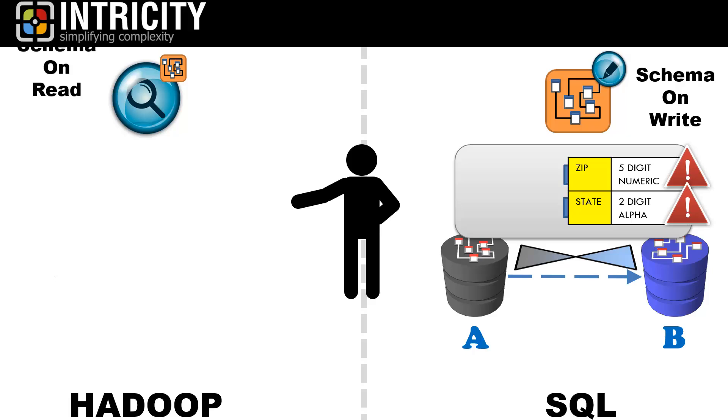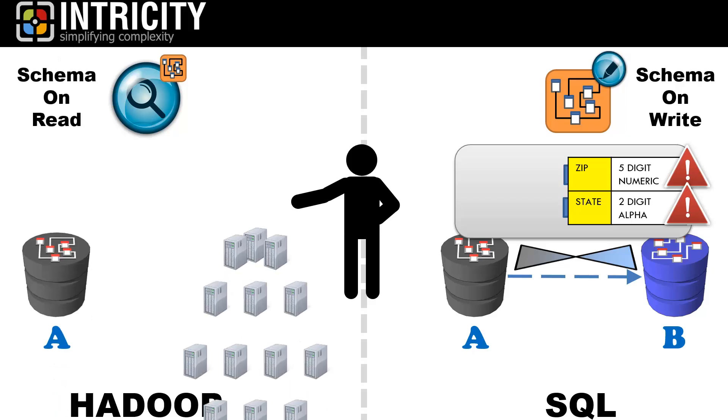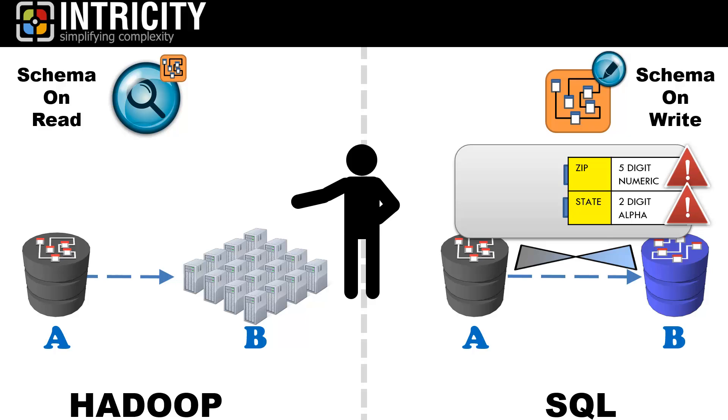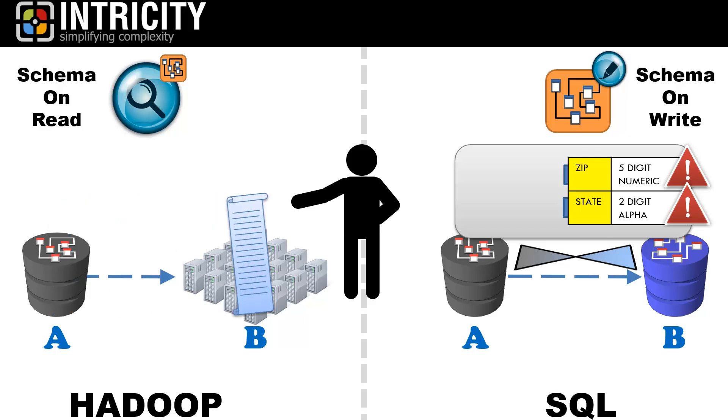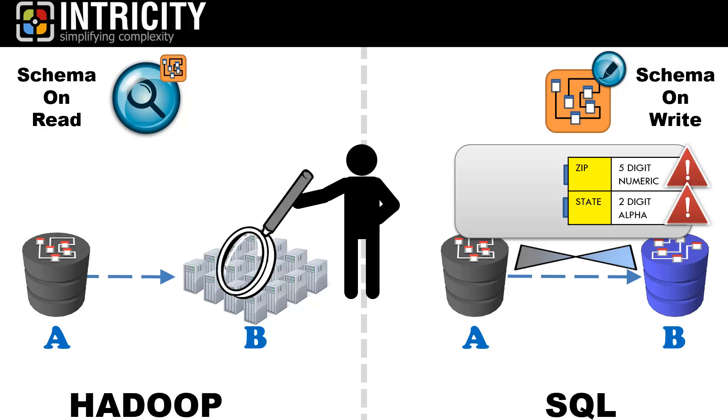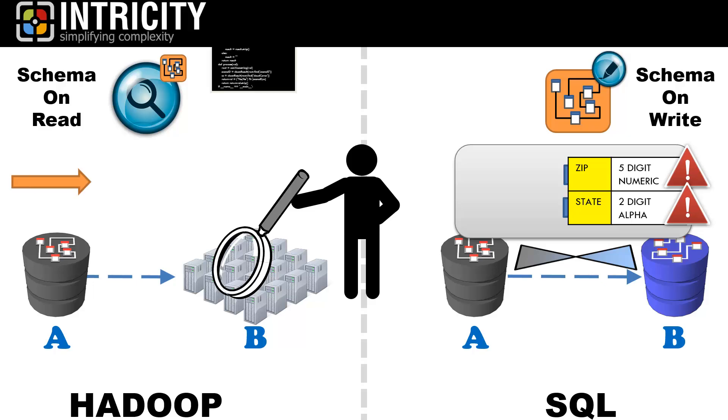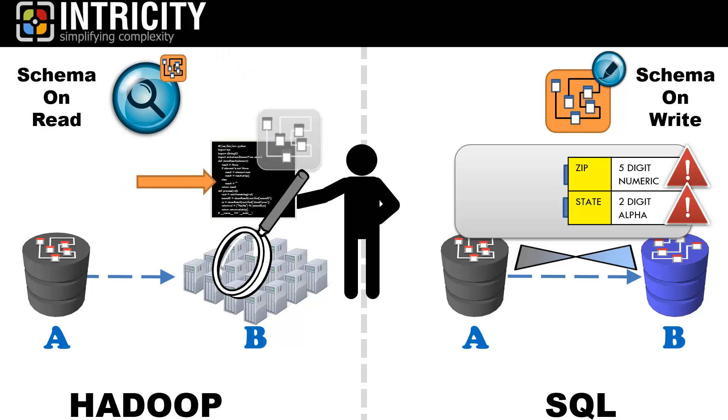Hadoop, on the other hand, has a schema on read approach. So when we write data into what's called the Hadoop distributed filing system, we just bring it in without dictating any gatekeeping rules. Then, when we want to read the data, we apply the rules to the code that reads the data, rather than pre-configuring the structure of the data ahead of time.